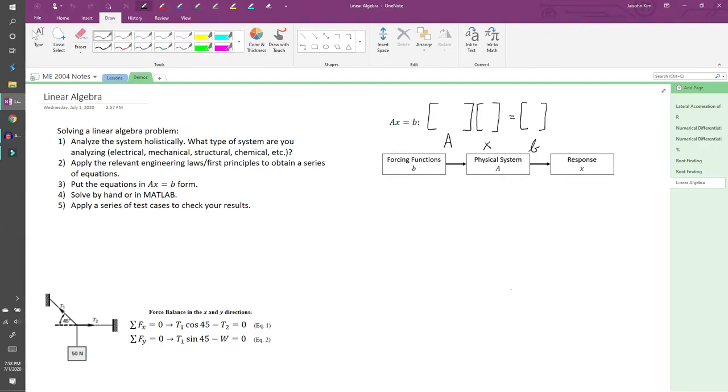In this video, we'll set up a linear algebra problem by hand and solve it in MATLAB. The linear algebra unit in this class isn't very MATLAB heavy. The coding is much simpler compared to previous units. The hardest part of this unit is setting up the problem by hand.